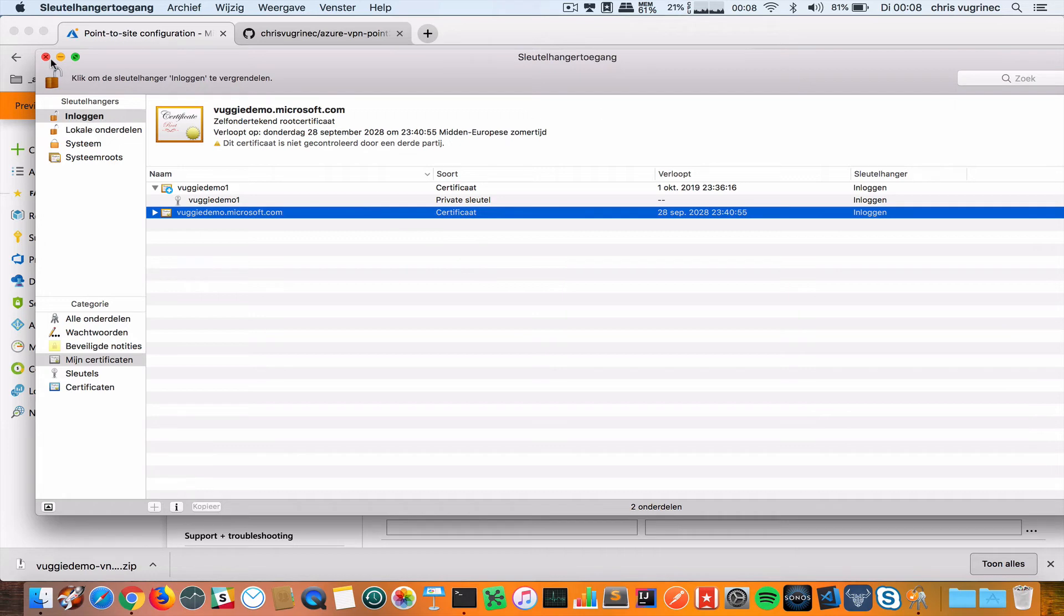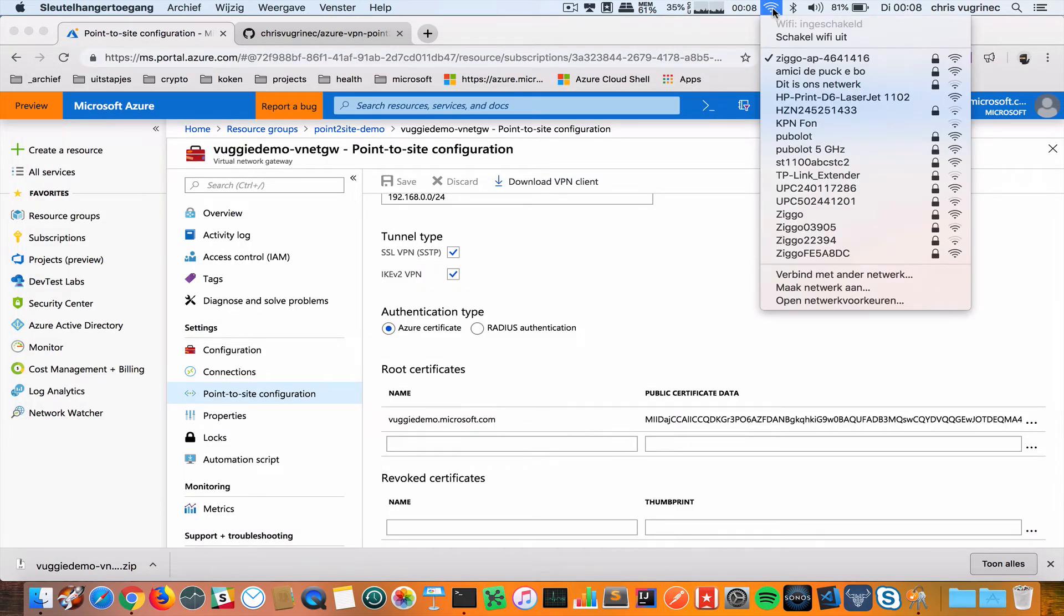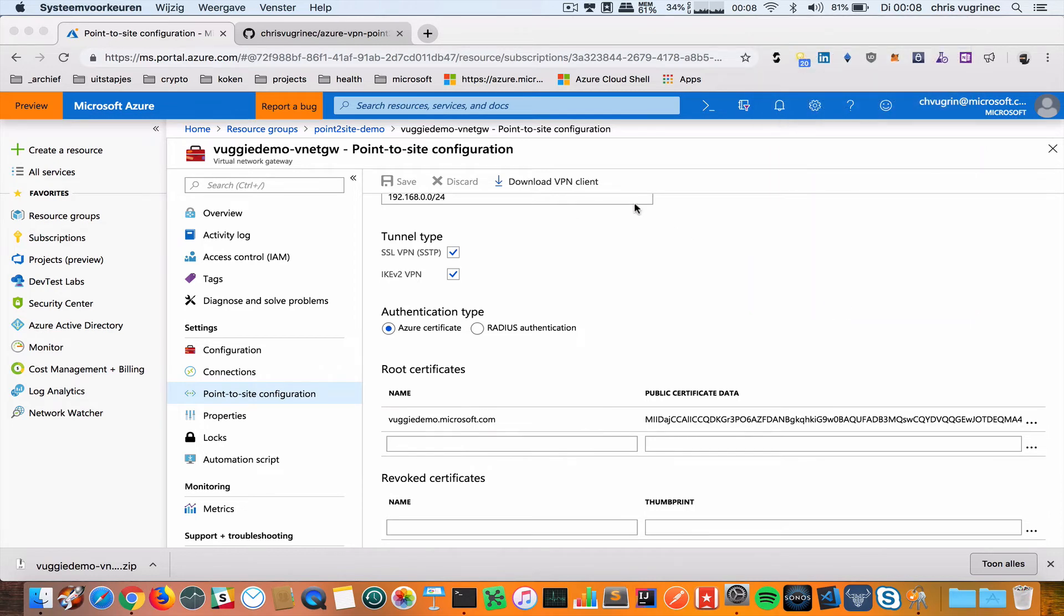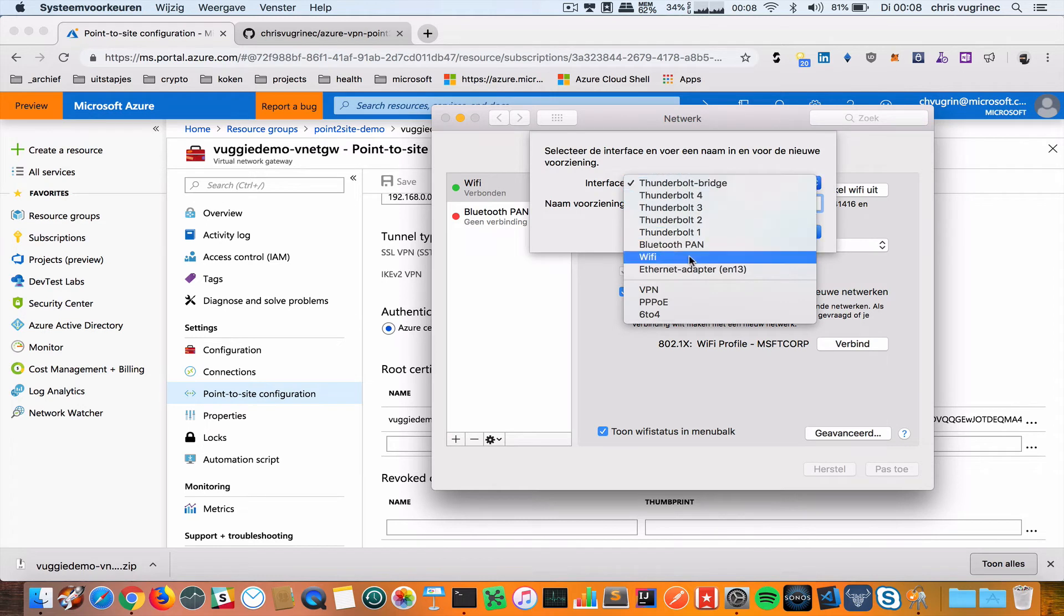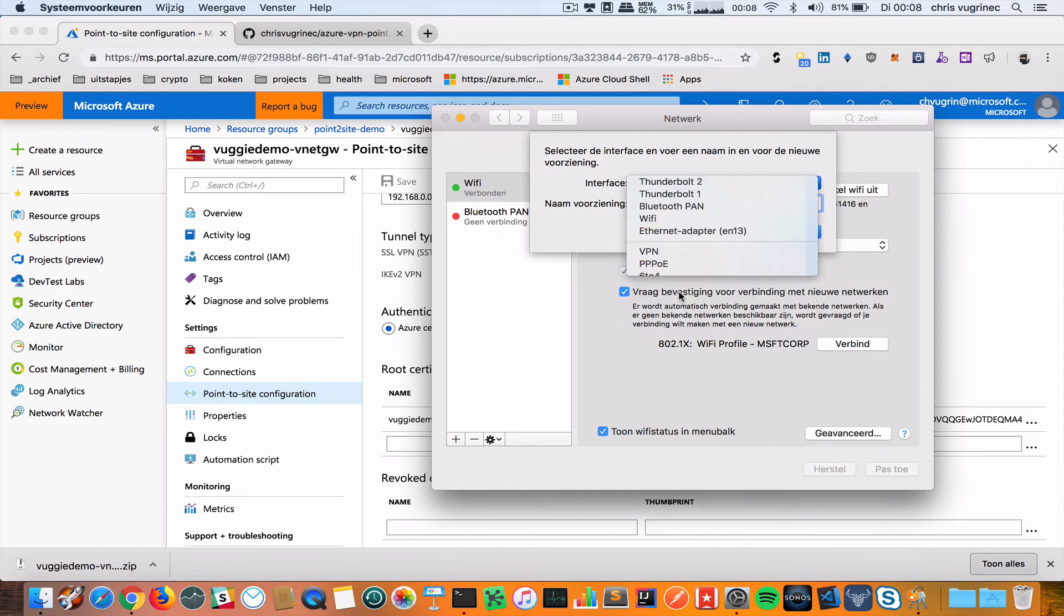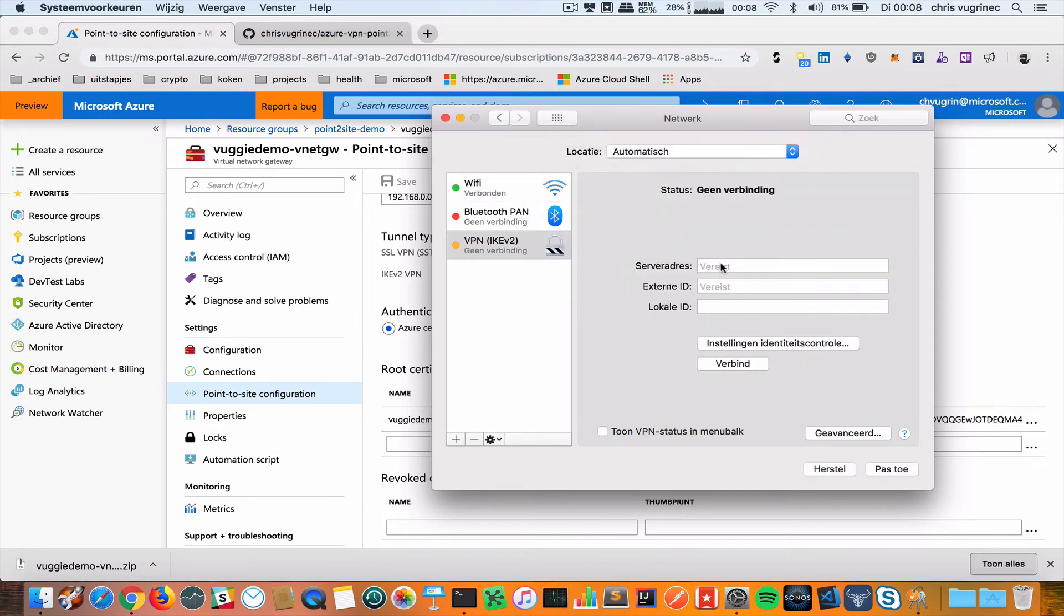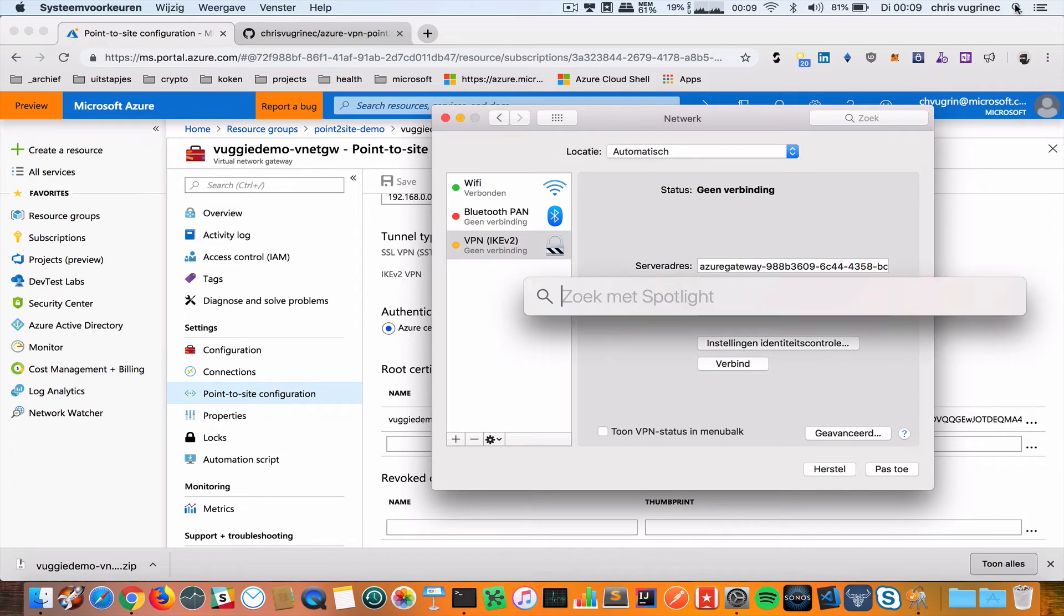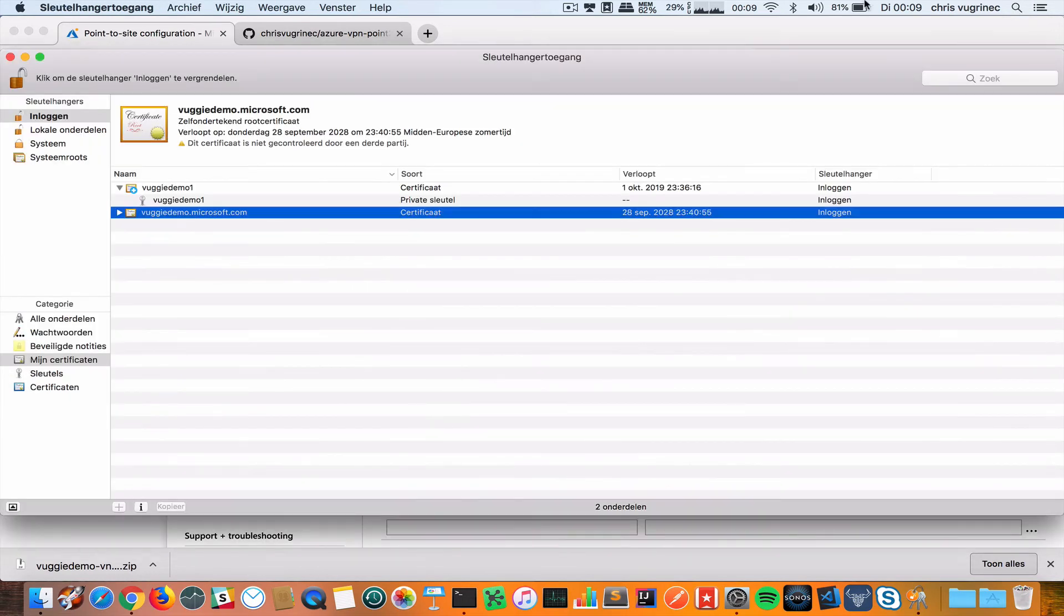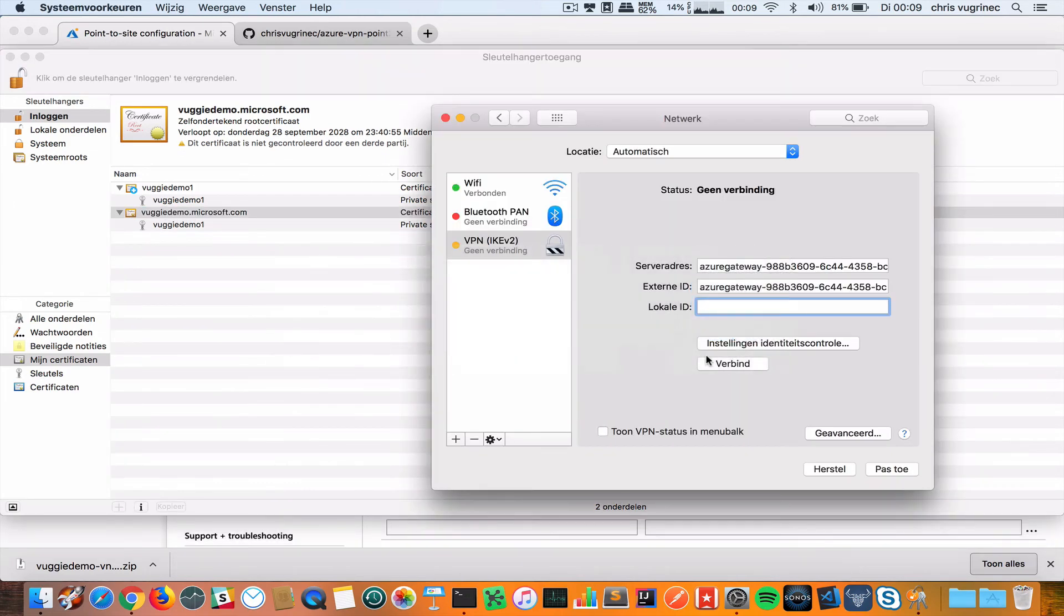I'm going to my Network Preferences. In my Network Preferences I'm adding a VPN connection. Mind that it is of type IKE V2. As server address I will paste the value I copied earlier. This is the name of my Keychain value, the certificate name fugidemo.microsoft.com.